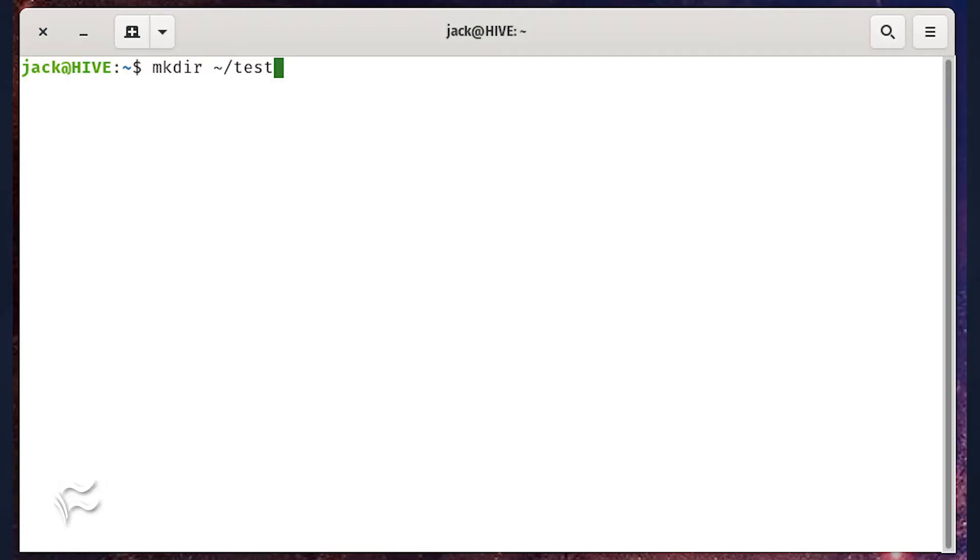Once you've logged into your server, create a directory named test in your home directory with the command mkdir tilde slash test. It's that simple.